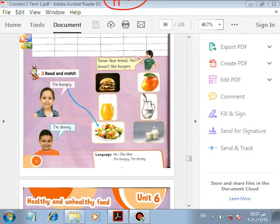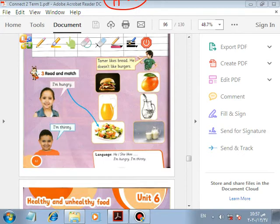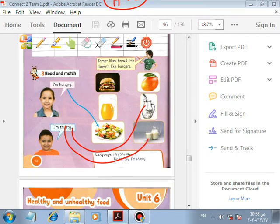Read and match. Number one: I am hungry. Number two: I am thirsty. Thirsty means you need water or something to drink. We match thirsty with water or milk. When you are hungry you need food; when you are thirsty you need to drink.